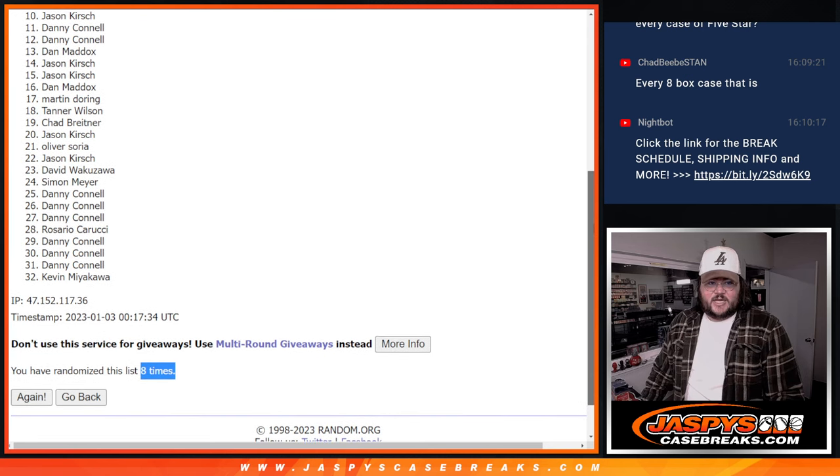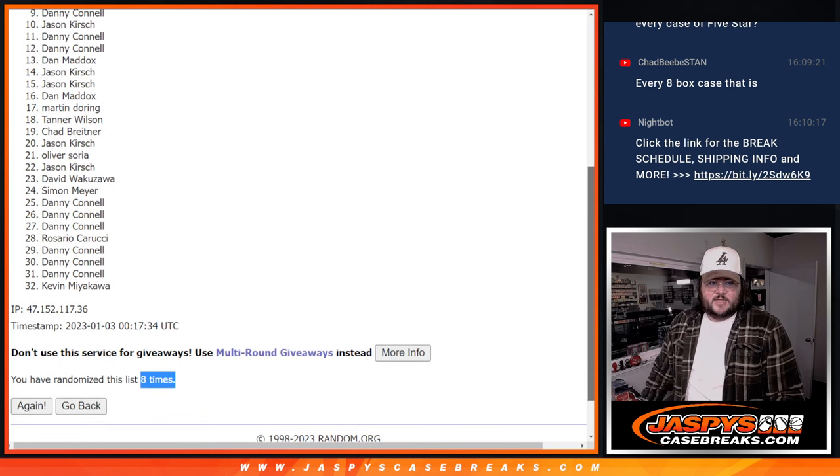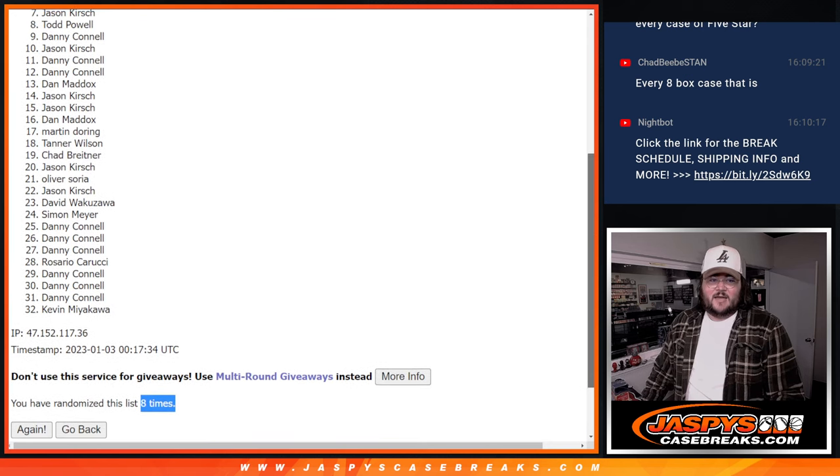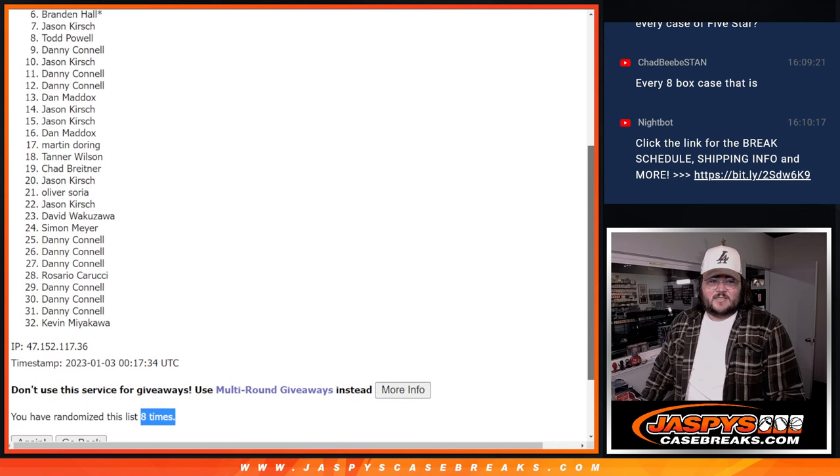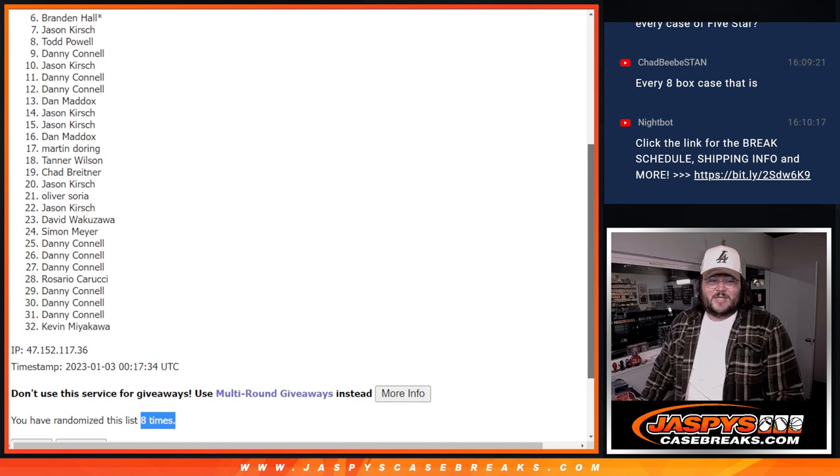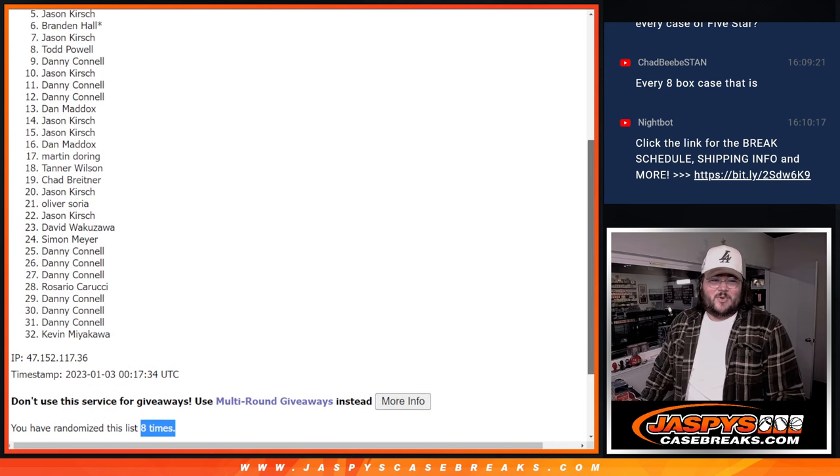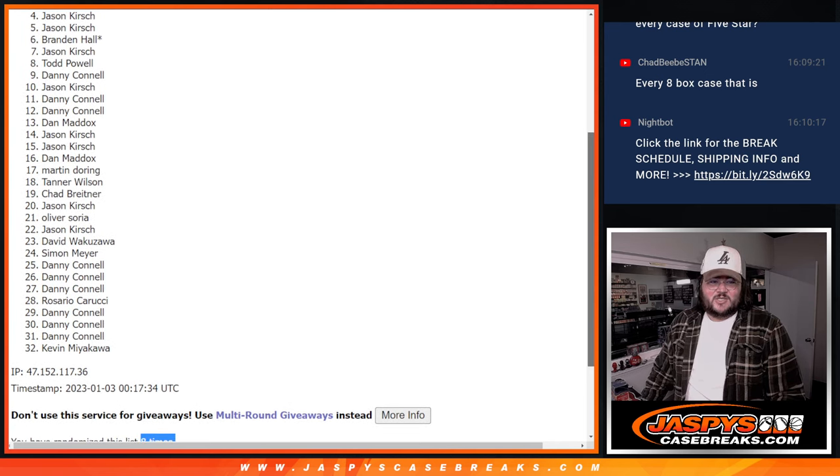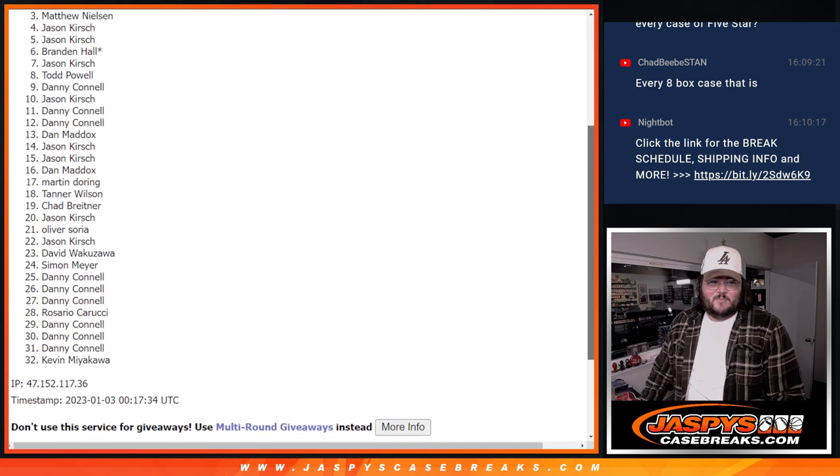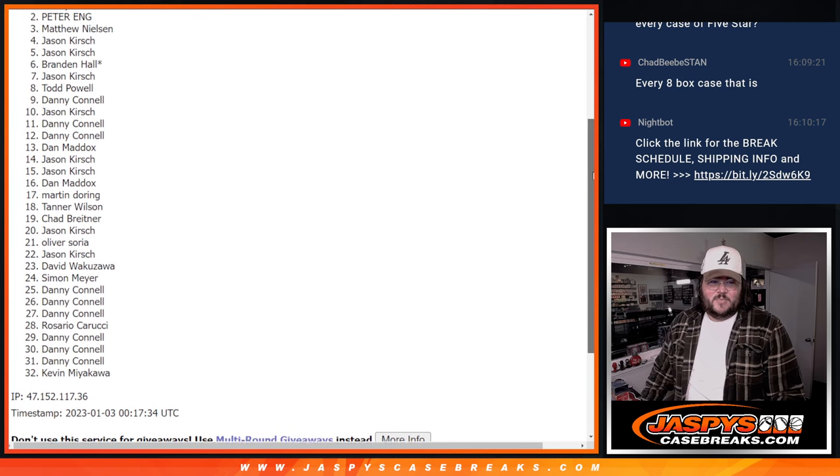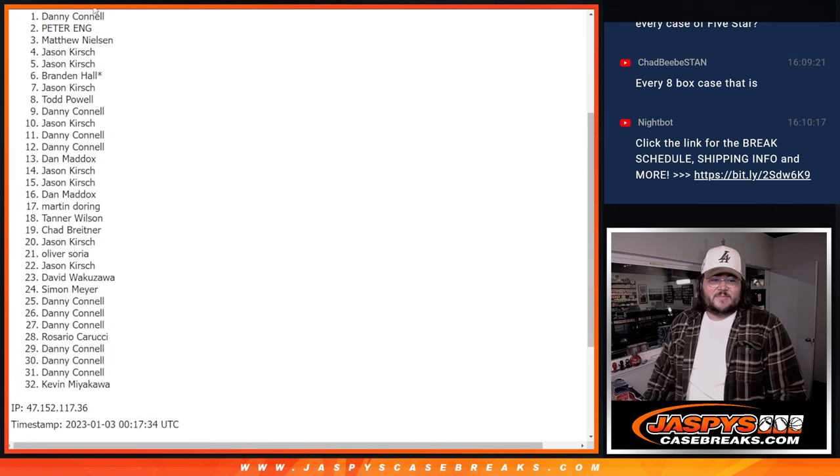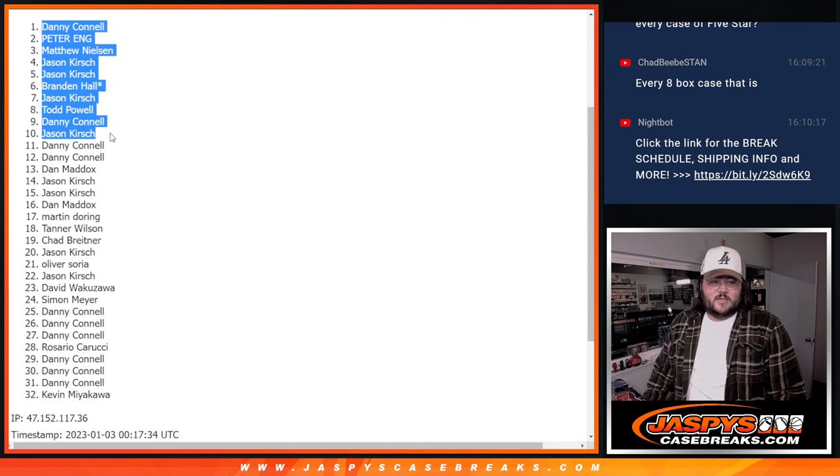But getting in is Jason Kirsch. Danny does get in. Todd. Jason. Brandon with that last spot. Mojo. Jason again. Jason. Matthew. Peter. And Danny grabs that top spot. That number one.